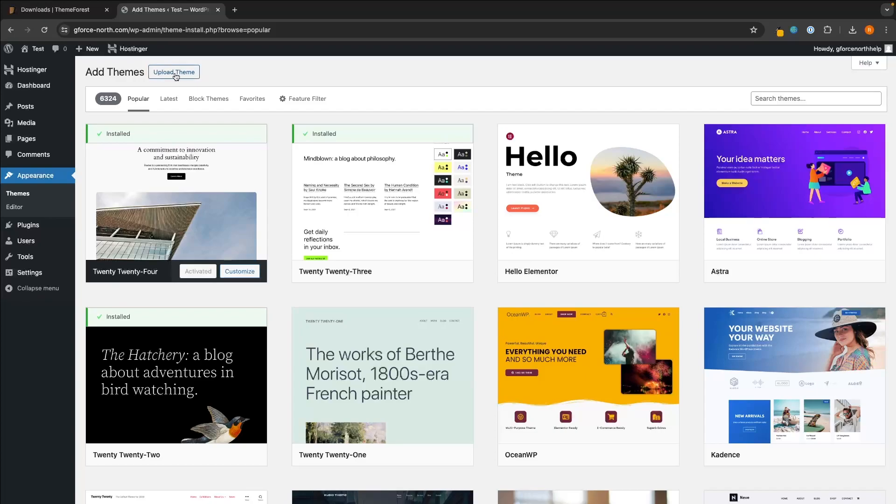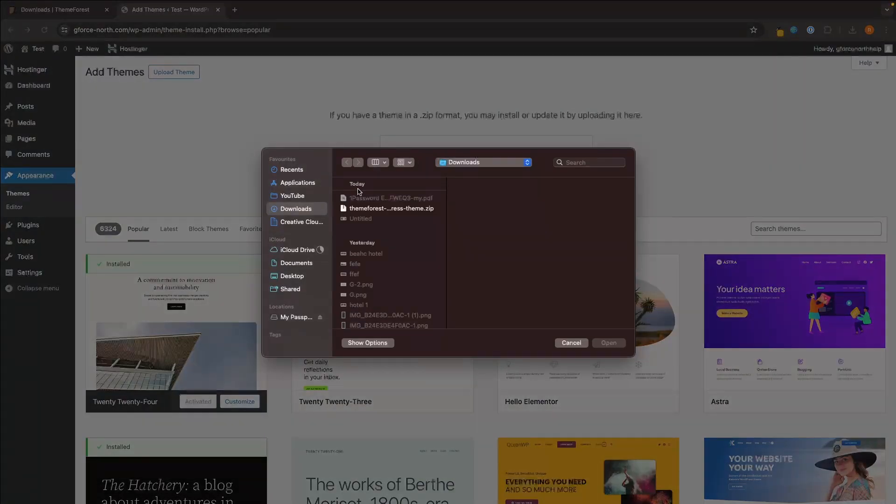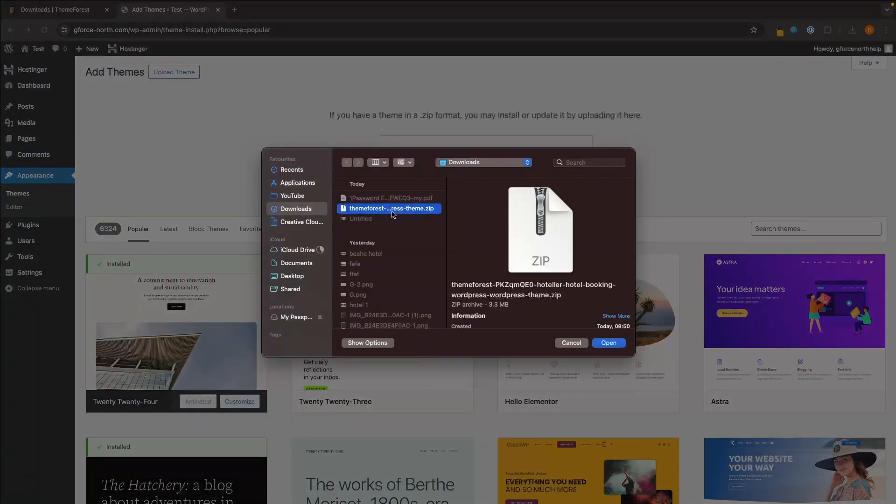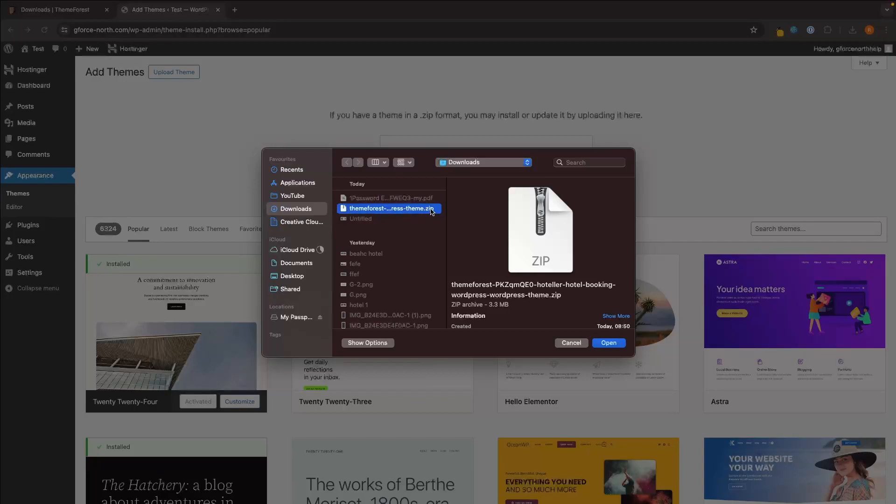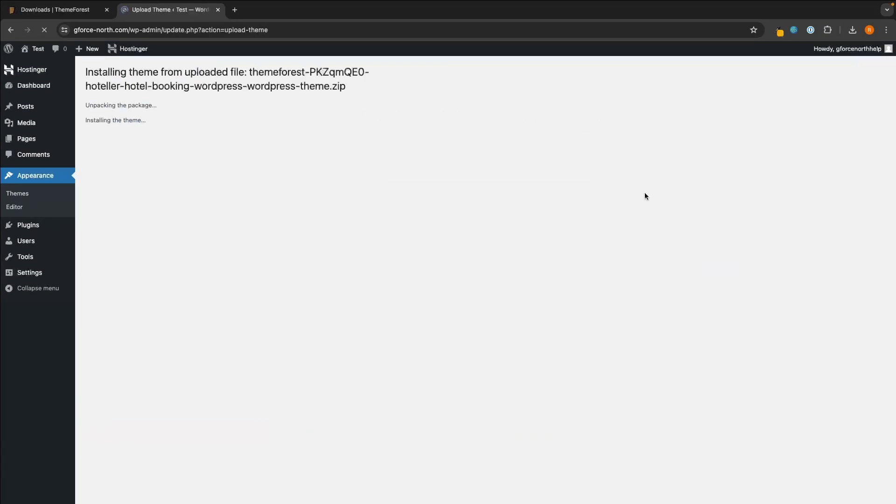So once again at this top, click Upload Theme, then we want to go Choose File and choose the file that we just installed. So it should be this one - it should be a zip file. So drop this in and then click on Install Now. Just like that, you can see this theme was installed successfully.